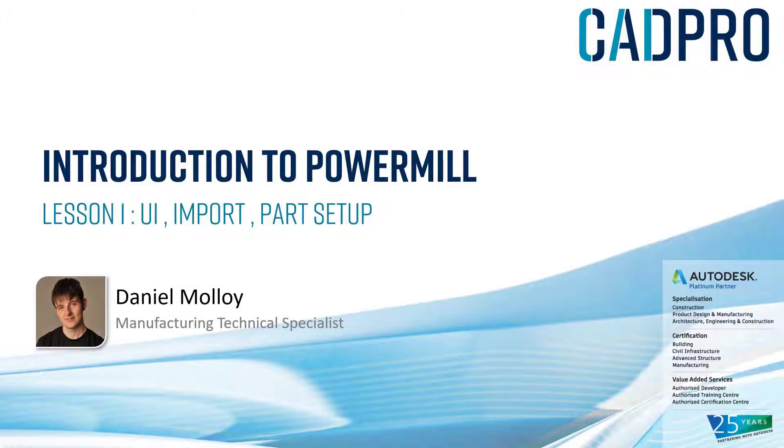Hello and welcome to part one of this getting started with PowerMill guide. My name is Daniel Molloy and I'm a manufacturing technical specialist with CAD Pro Systems in New Zealand.